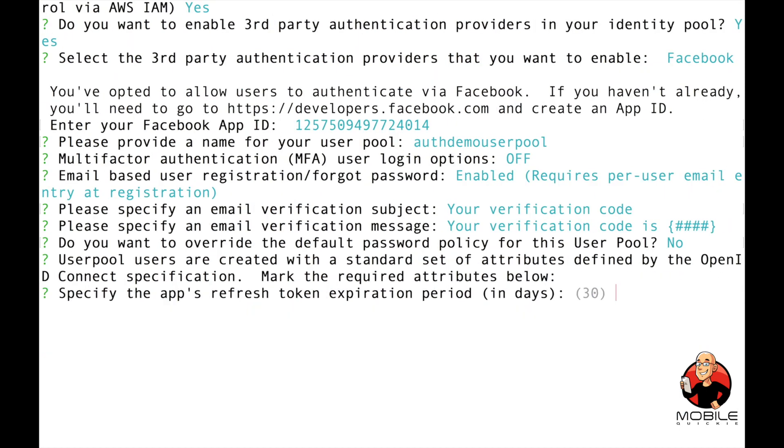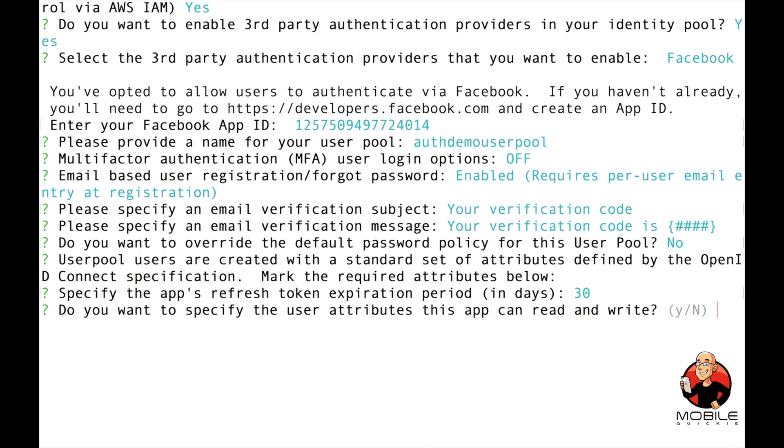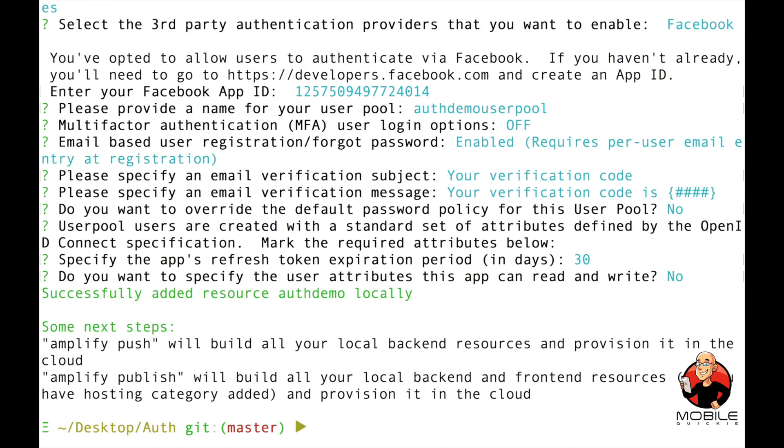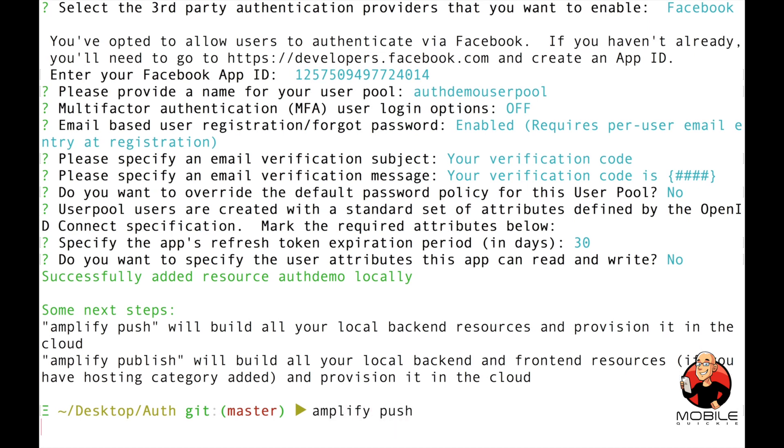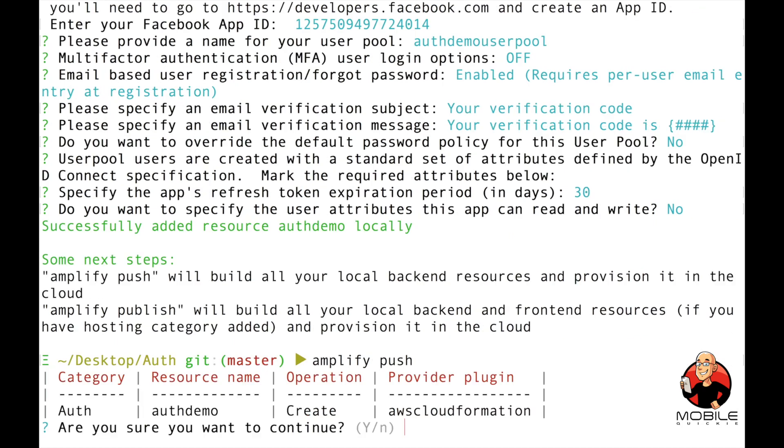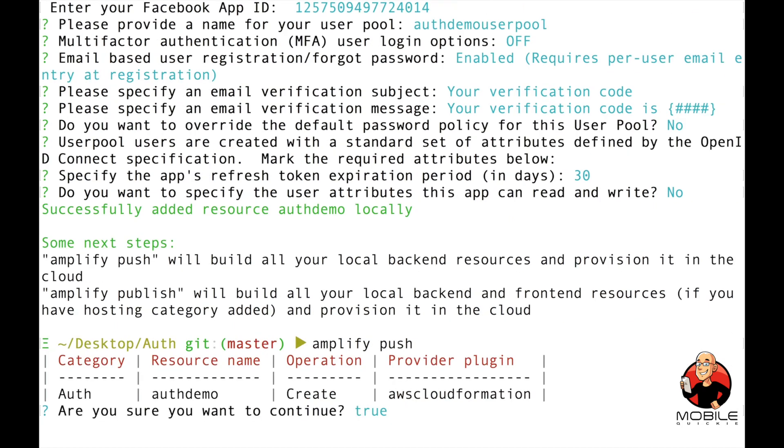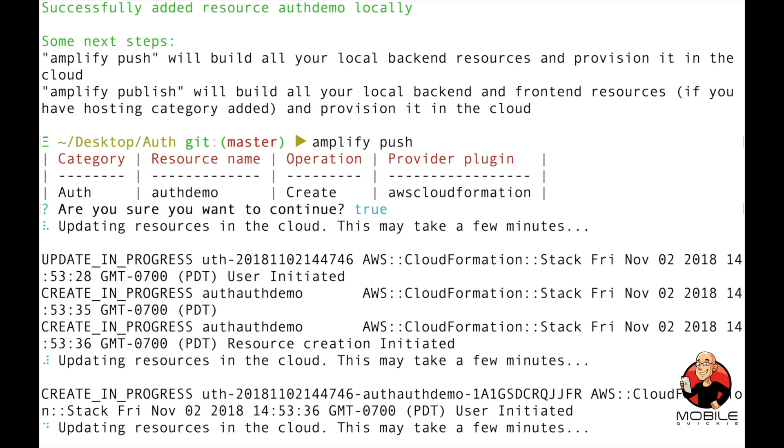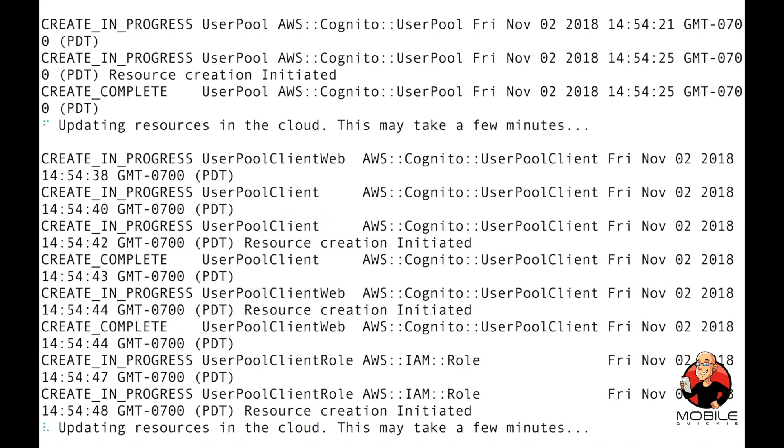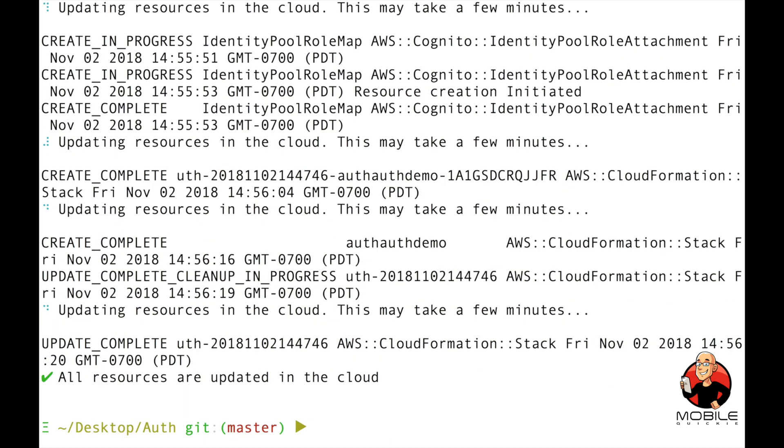And then what that did is enabled user pools, it enables Facebook, and then it's going to put in some configuration in the default folder. So do an amplify push. And what this will do is take that template that we just created in CloudFormation and go build our resources. So behind the scenes, it's creating a Cognito user pools and a Cognito identity pool with federated identities through Facebook login. And then we'll go to the next step and integrate it into our mobile app.